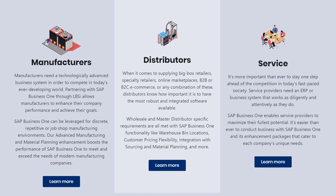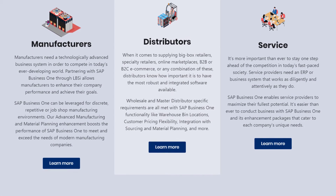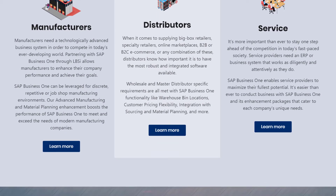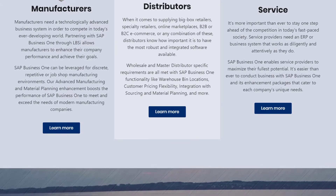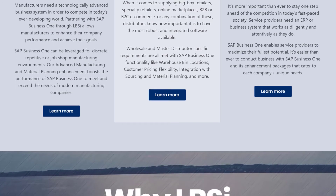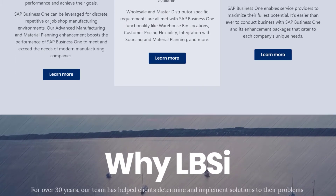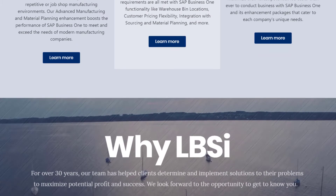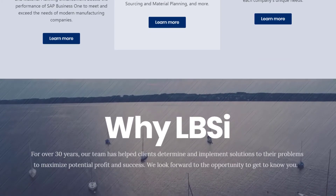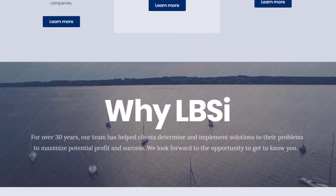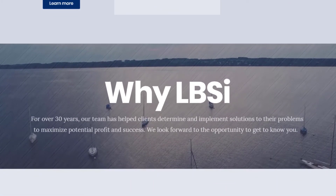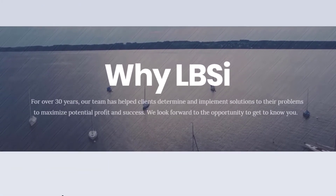The new features added to the approval process functionality in version 10.0 of SAP Business One are great for offering better visibility and can reduce the amount of time it takes to approve a document in your system.